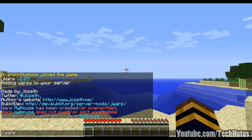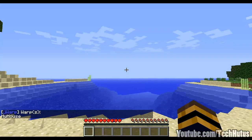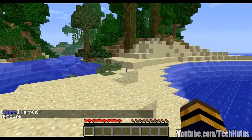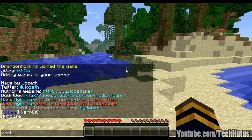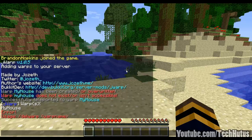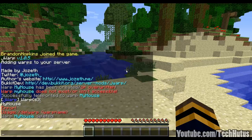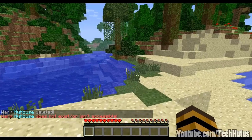Then we have the warp list — if I do /warp list it will bring up all of the warps that you can go to. And then the very last command is delete warp, so you do /deletewarp and then the warp name just like that. Now if I try to warp to it, that warp will not exist.